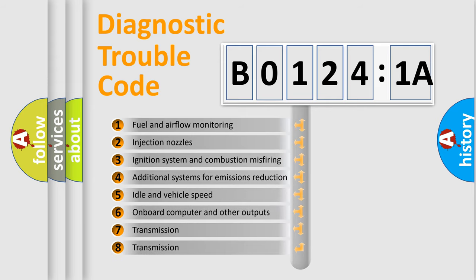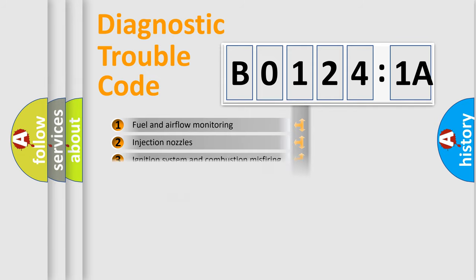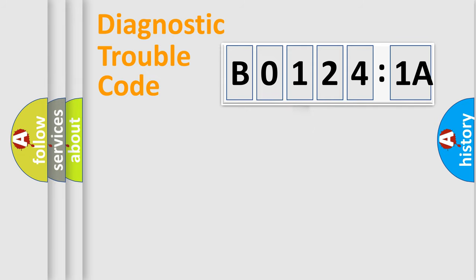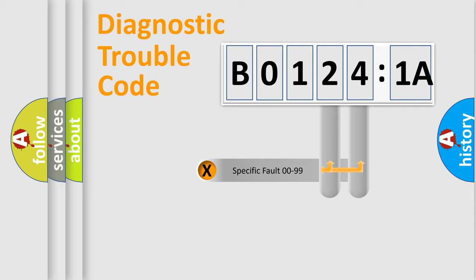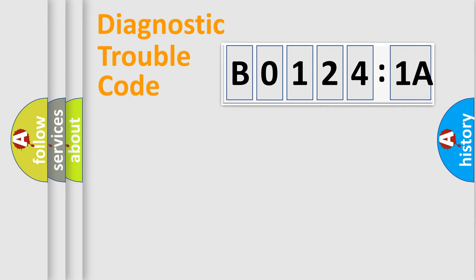The third character specifies a subset of errors. The distribution shown is valid only for the standardized DTC code. Only the last two characters define the specific fault of the group.